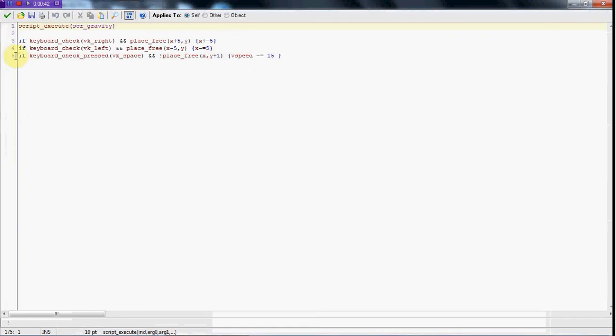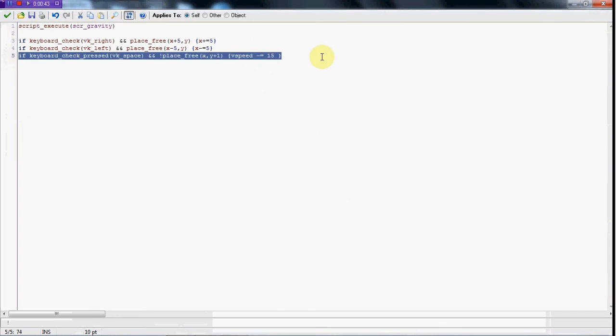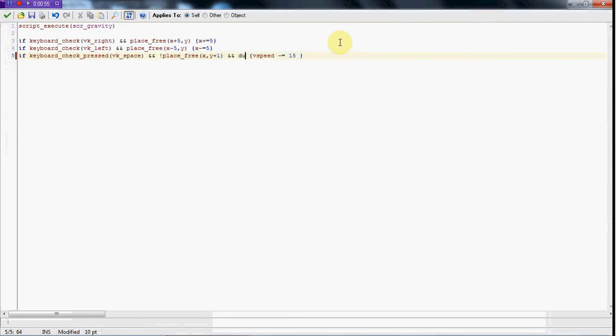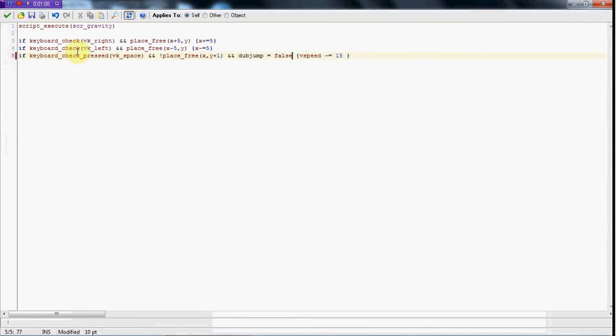In the step event we have the keyboard space, and in that we're going to put another and after the place_free, and we're going to test dubjump equals false. So if he's on the ground and the place is free and dubjump equals false, this is going to happen.